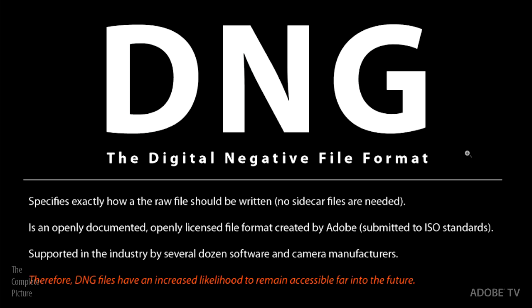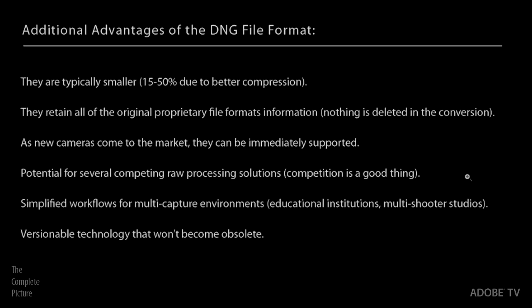In fact, we've even submitted it to the ISO standards body. And it's already supported in the industry by several dozen software manufacturers, as well as camera manufacturers. And of course, the big advantage to photographers here is that there's going to be an increased likelihood that you'll actually be able to open these files far into the future. So these are really the big advantages. But let's talk about some kind of secondary smaller advantages. First of all, a DNG file is typically going to be significantly smaller than the original raw file, anywhere from 15% to 50% smaller. They retain all of the original proprietary file formats information. So we don't throw anything away when you convert from raw to DNG.